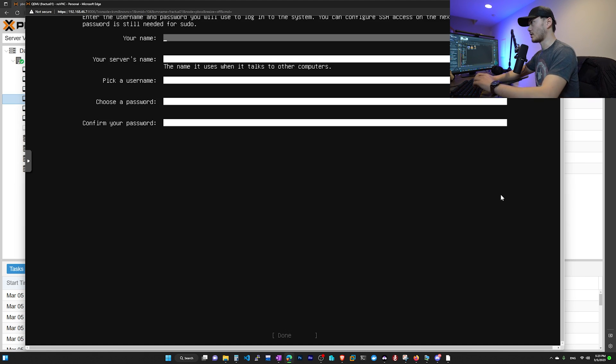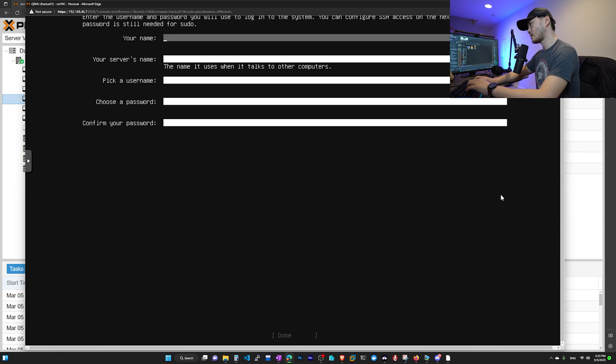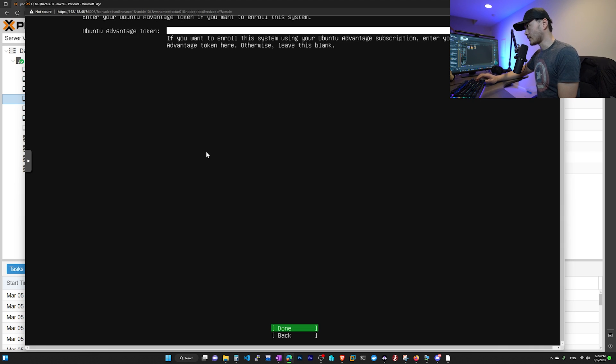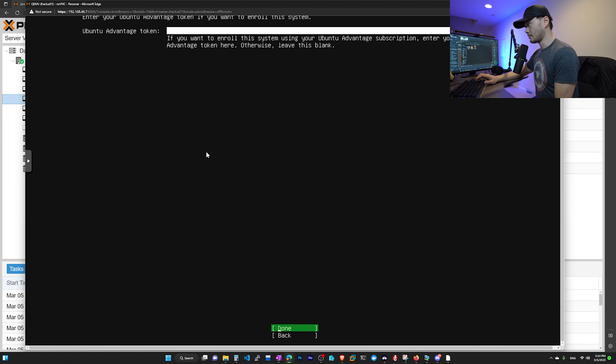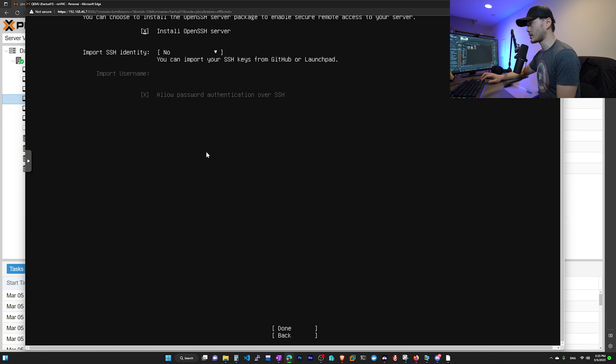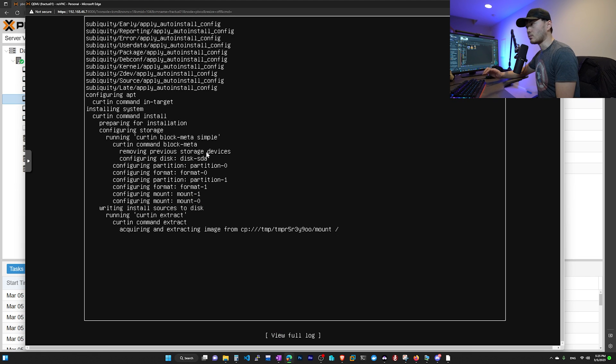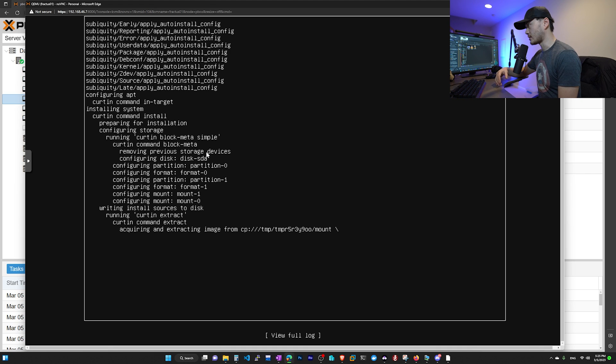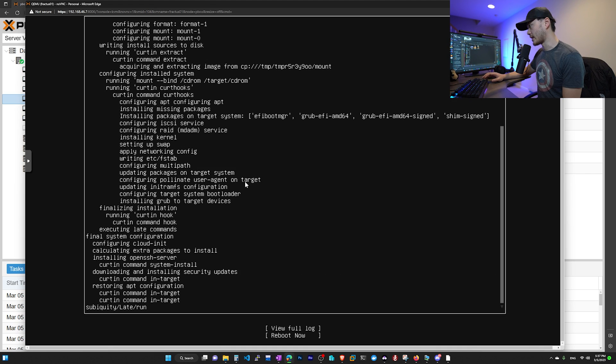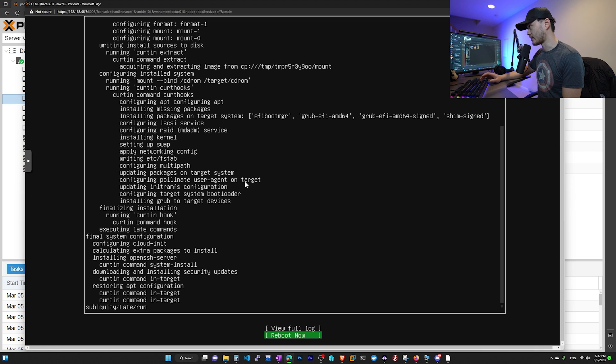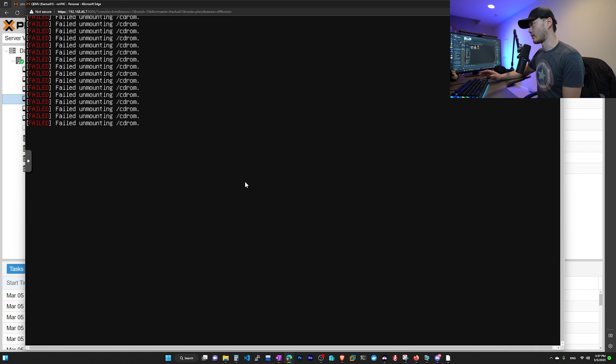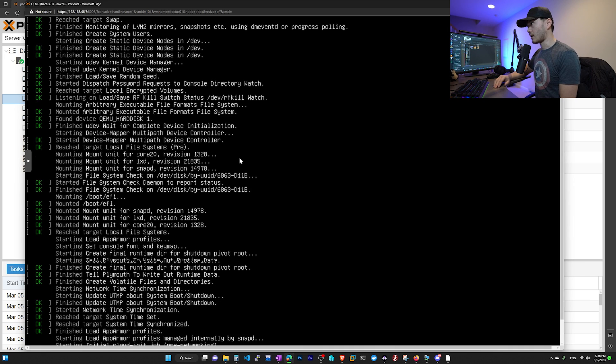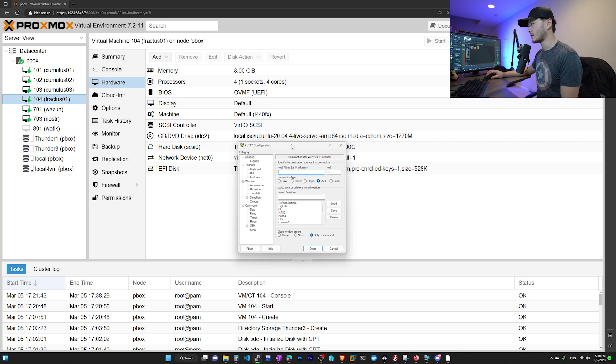And then you get to pick your name, username, host name, and also your password. And you need the username and password to log into Ubuntu to set up your Flux OS later. We're not going to use any Ubuntu advantage token. We do want to install OpenSSH server. So check that box. And then go to done. And now we're going to have to wait for the operating system to install and update all the software that's in the OS. When that's done, it gives us the option to reboot. Now we're going to hit that. It will give us an error message. All we need to do is hit enter. Now our Ubuntu server is starting for the first time.